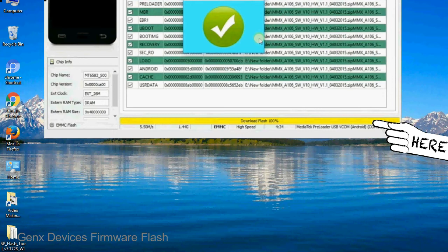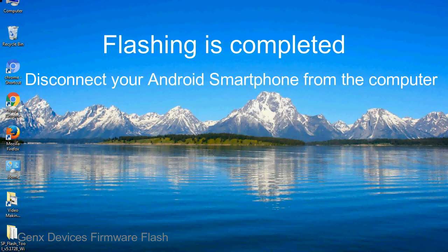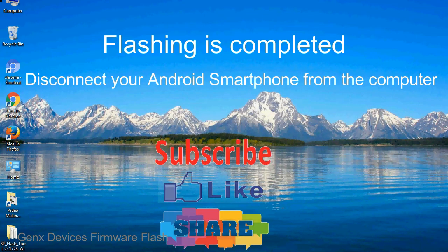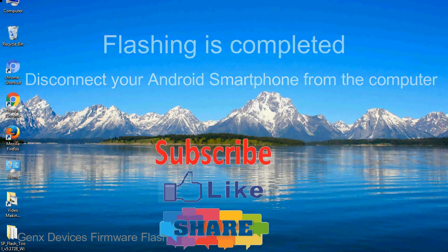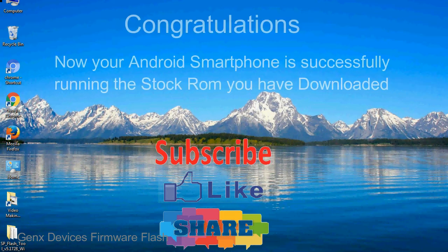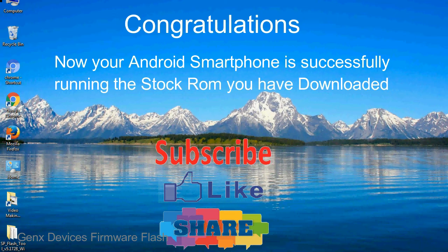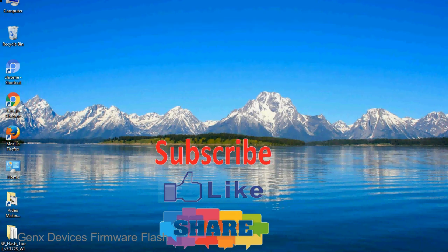Close the smartphone flash tool on your computer and disconnect your Android smartphone from the computer. Congratulations, now your Android smartphone is successfully running the stock ROM you have downloaded.